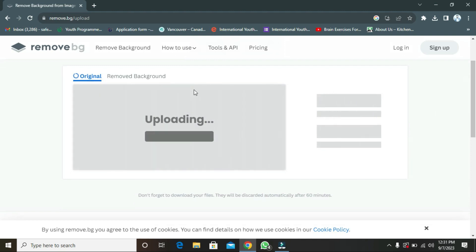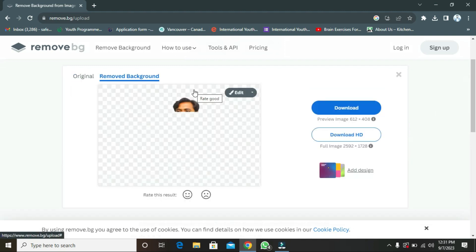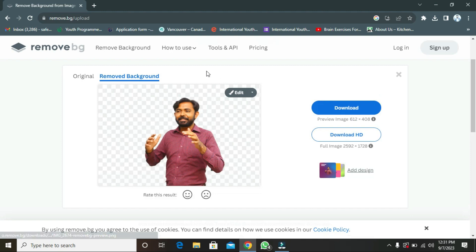I am going to upload it. It is removing the background. As you can see, the background is totally removed, and this is quality work.